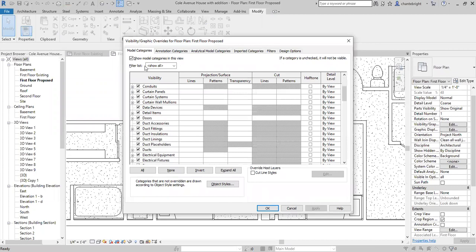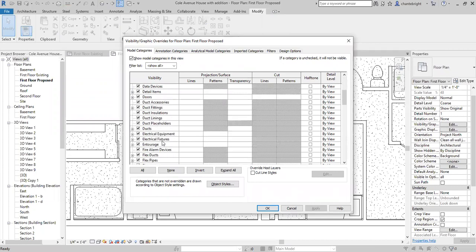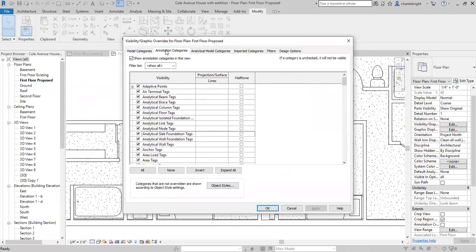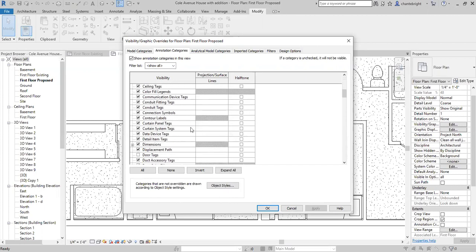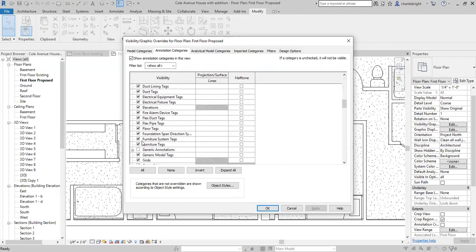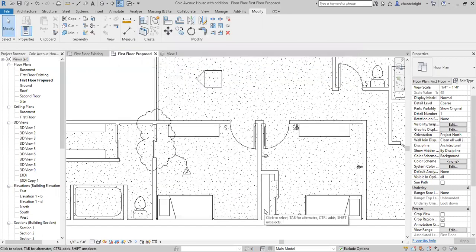You'll notice here if I scroll and look in my model categories and go down to Electrical Fixtures, that's turned on — that wasn't the issue. The fixtures are actually shown. If I were to zoom in really well on one of these walls you would see that line. What it was: I needed to go over to the Annotation Categories and scroll down. For some reason, Generic Annotations was turned off — unchecked. So we went ahead and checked that.